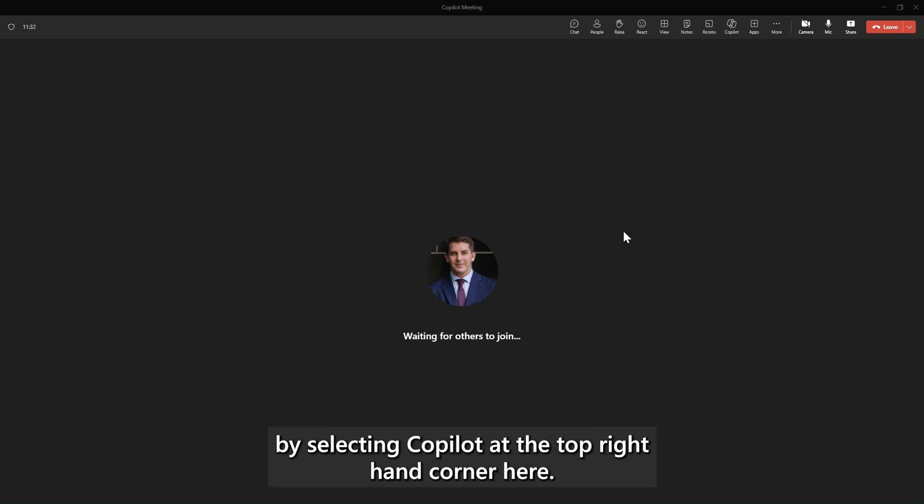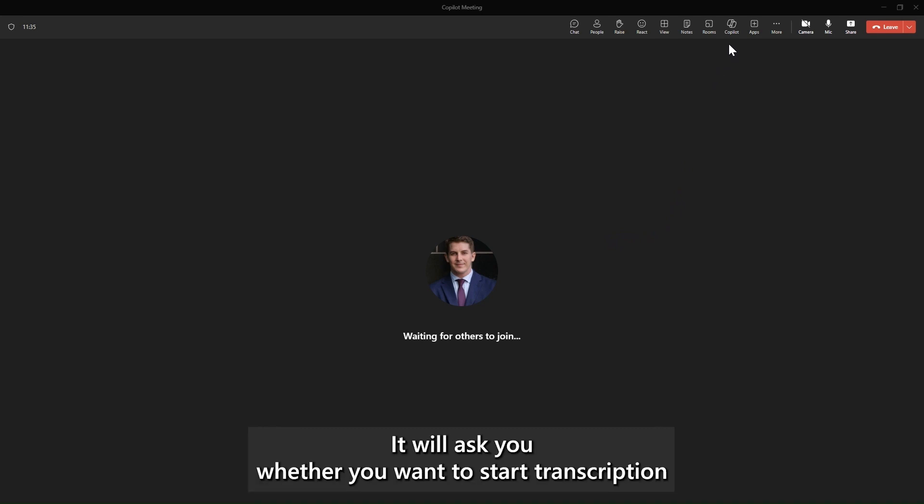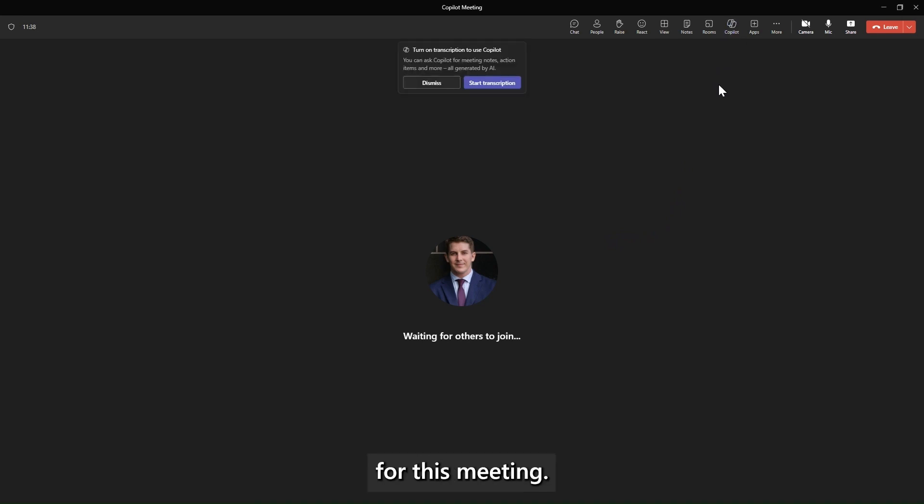By selecting Copilot at the top right hand corner here, it will ask you whether you want to start transcription for this meeting.